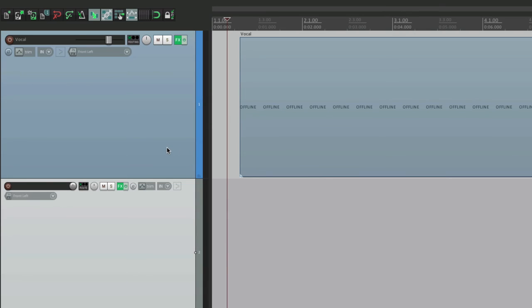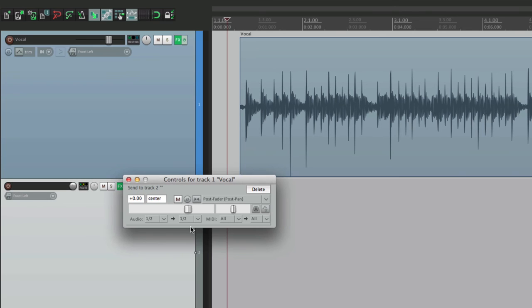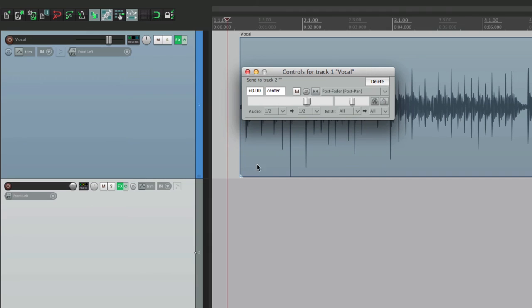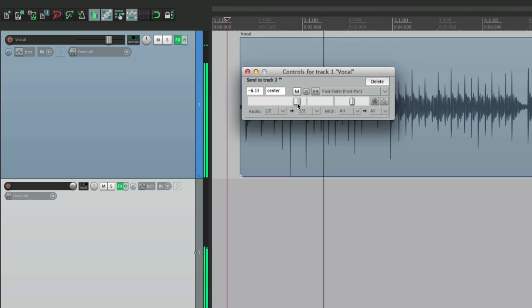And then if we want to send the track to that reverb, the quickest way to do that is to grab it from the routing right here and drop it on this track. See how the cursor changes? Looks like a plug or a patch bay wire. Just drop it and it creates the send right here. Now if we want to add reverb to this track, we can do it right from here. Start with nothing and slowly bring it up. See how it sends it?